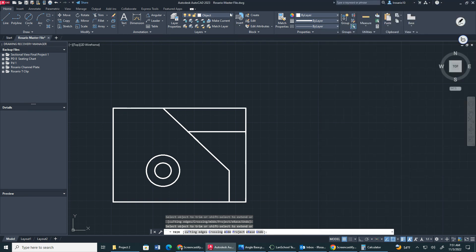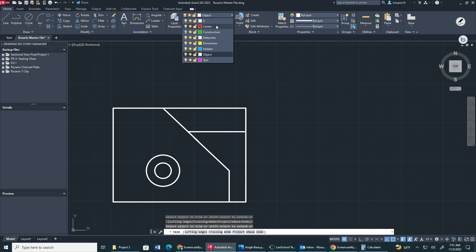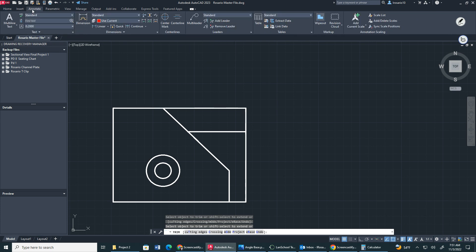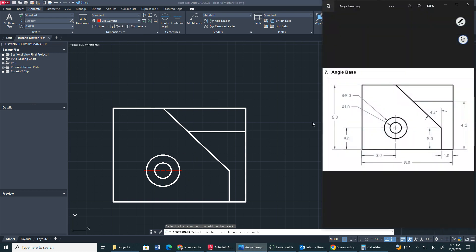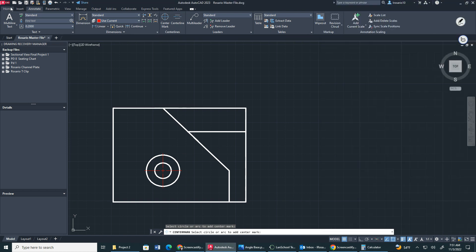Don't forget we have to create a center mark. To do that, go to the center layer property, go to Annotate, then Center Mark, and click the bigger circle. That's how you get the center mark.